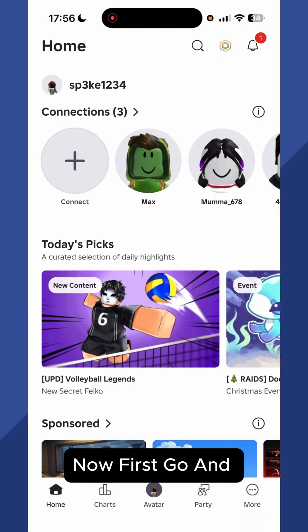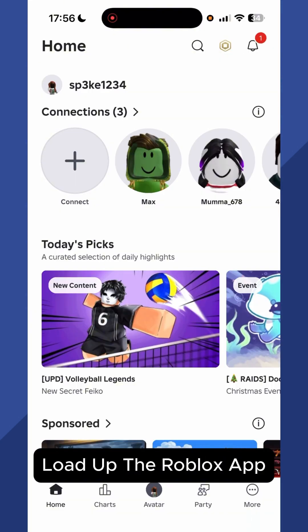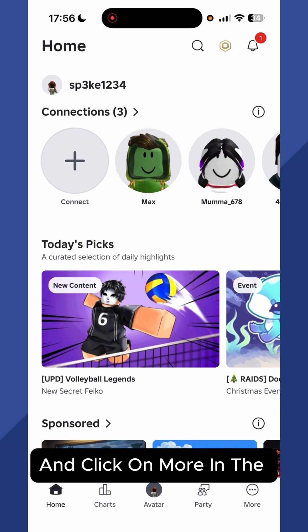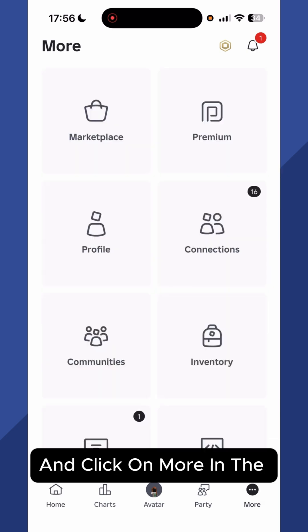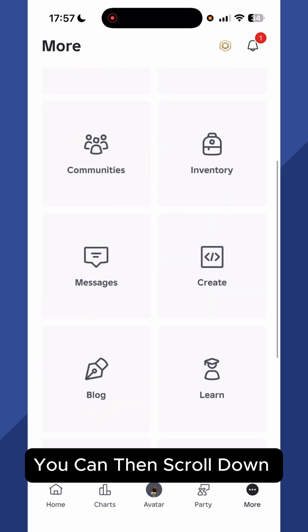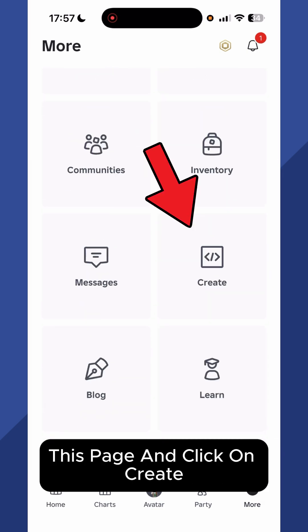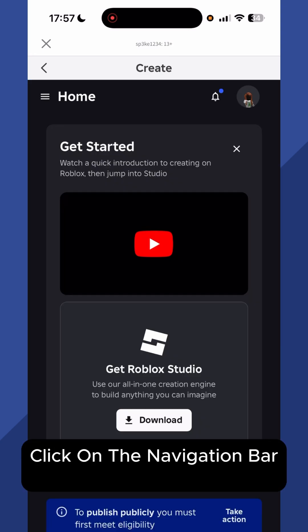Now first go and load up the Roblox app and click on More in the bottom right hand side. You can then scroll down this page and click on Create.